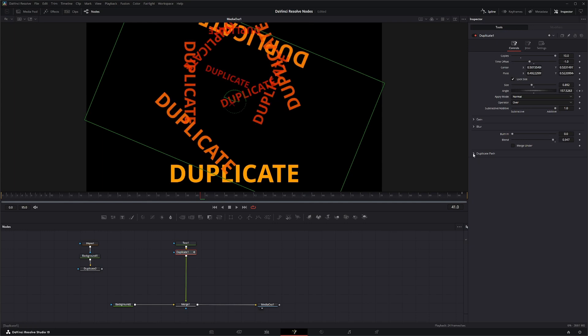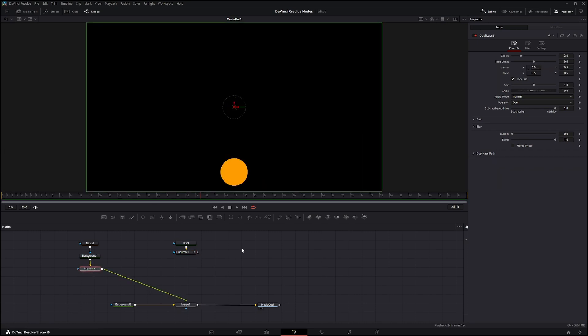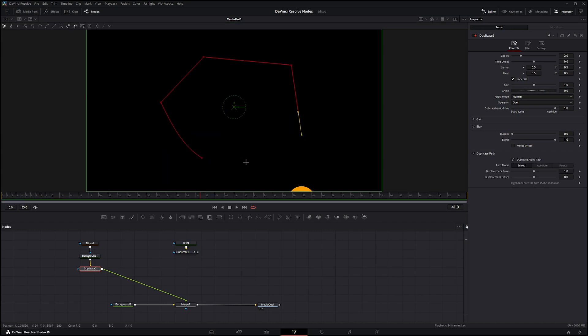Now down here under duplicate path, I'm going to bring this one in so I can show you this. So under duplicate path if I check this, you can actually draw in your path.